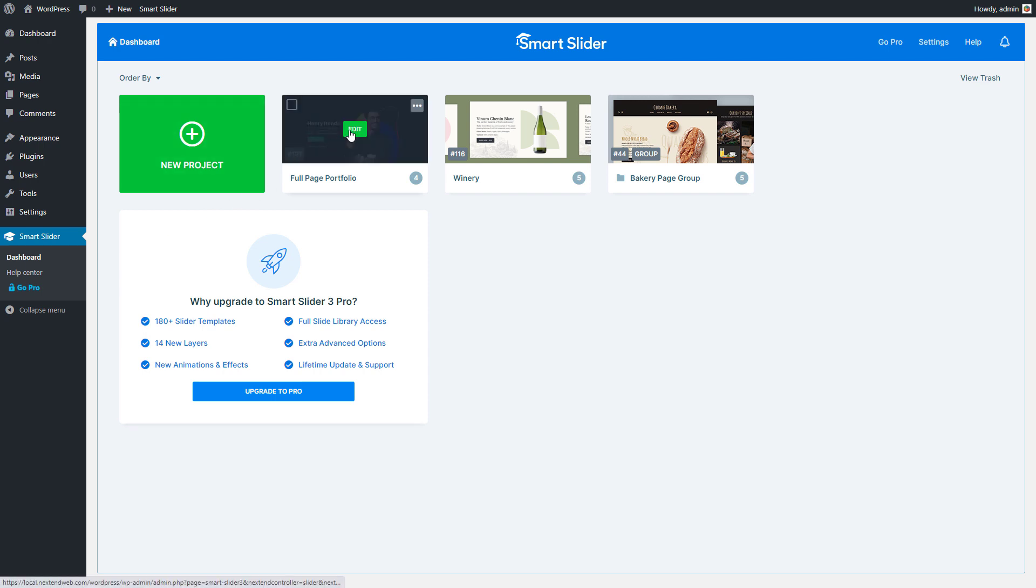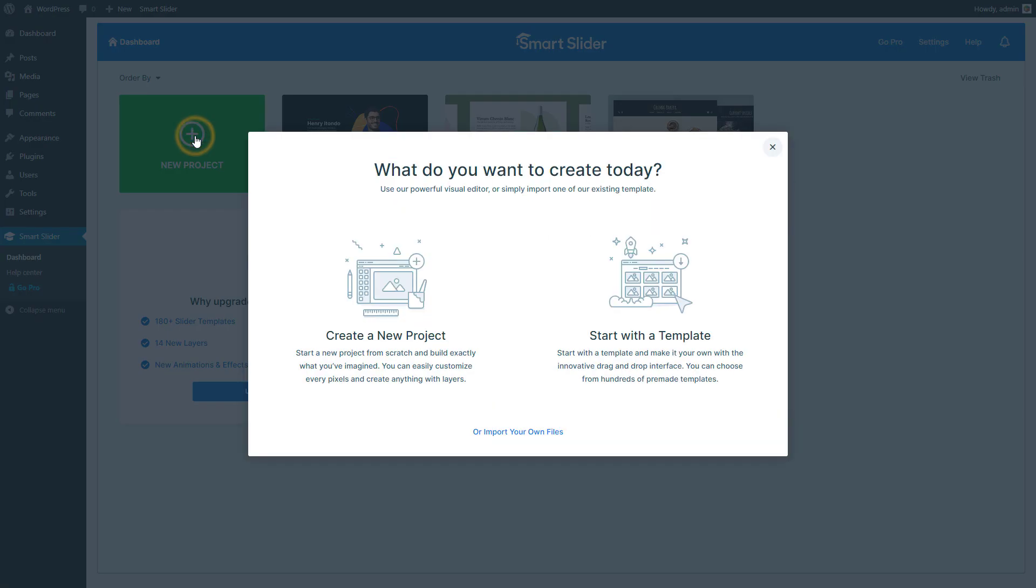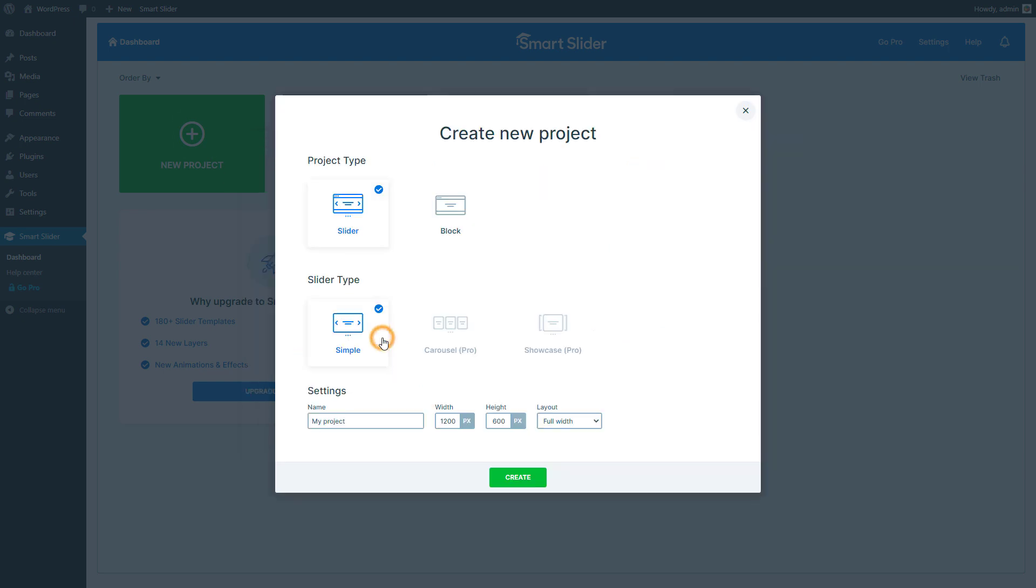First, you should go to an existing slider or just create a new one. Now I would like to have a new slider with the box layout.